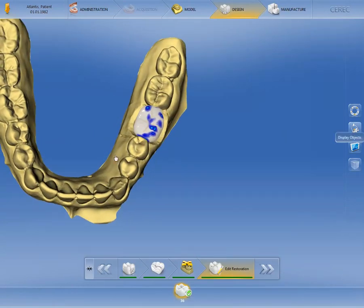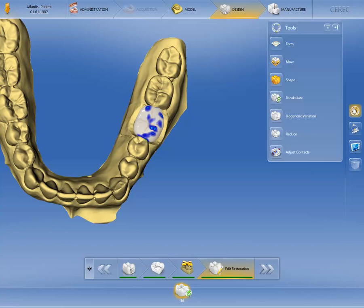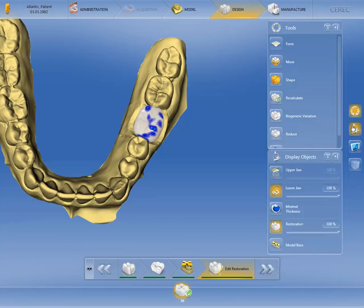The restoration can be modified using the familiar tools and options available in the side panel. With the help of these tools, you can rework the morphology of the restoration, and also show or hide the respective jaws by activating the display objects option. In our case, we will make no further adjustments and move on to the last phase, Manufacture, by clicking the double arrow.